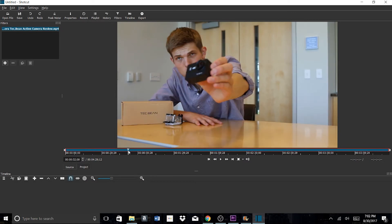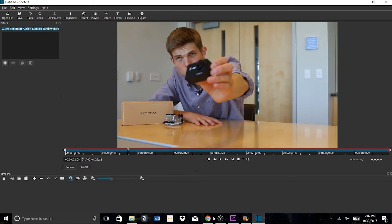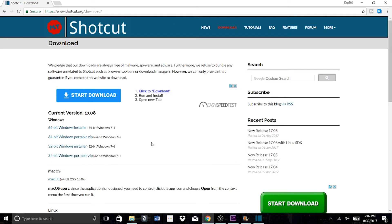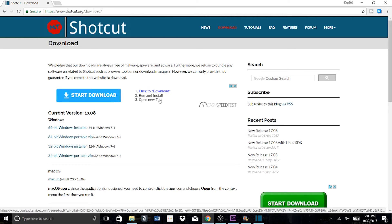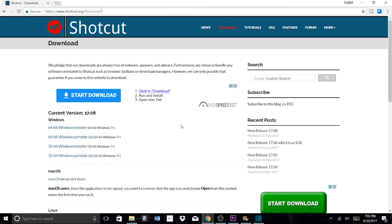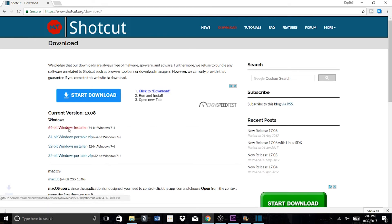One other thing I want to note - if you're planning on downloading Shotcut, be careful on their website because there will be some clickbait banners and advertisements. Make sure you don't click on those. Make sure you click on this link right here. This is the one you want.